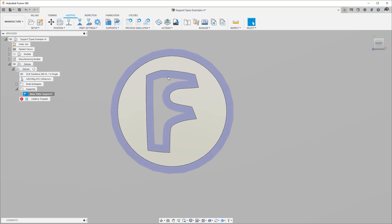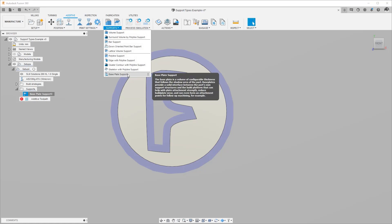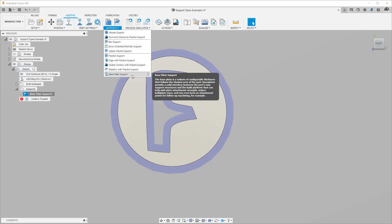Thanks for watching in this video we covered all the options related to the base plate support. Stay tuned for other videos that will talk about other support structures in fusion additive manufacturing.